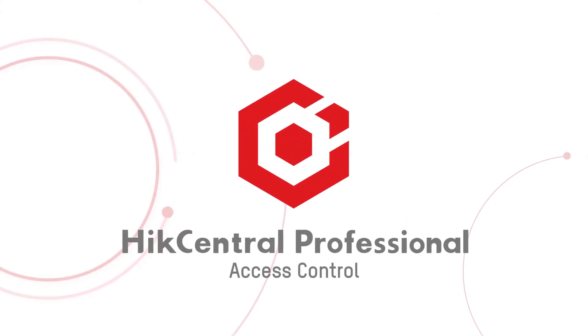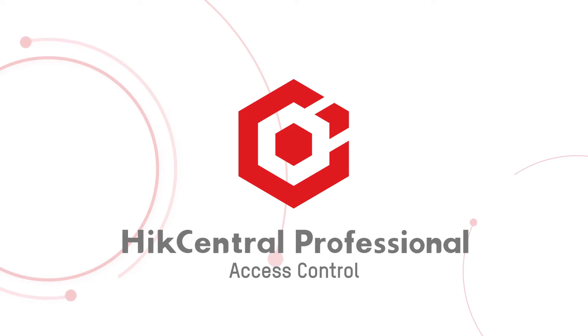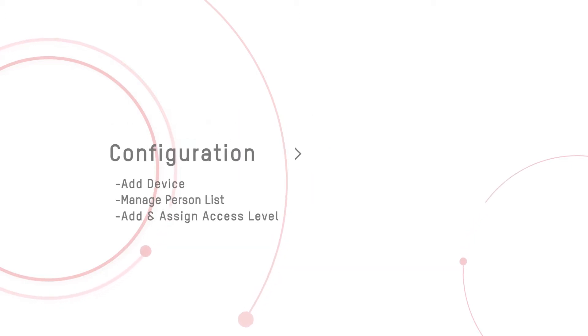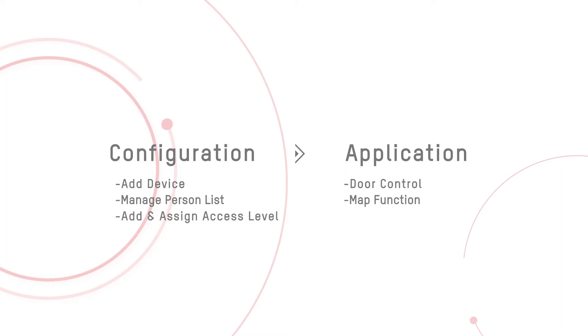Today, we are going to talk about how to set the access control module on HikeCentral Professional and how to manage the devices. This video will cover the following steps: configuration and application. Now, we are going to start.